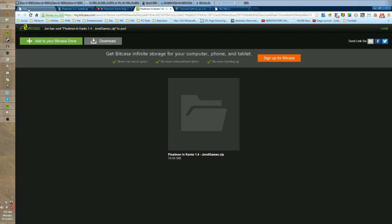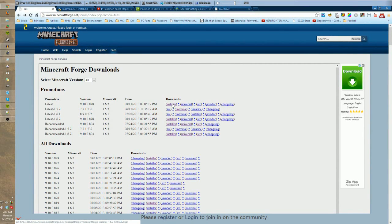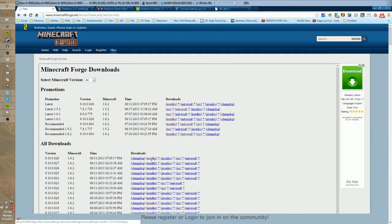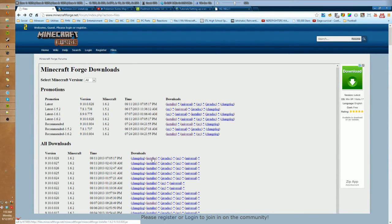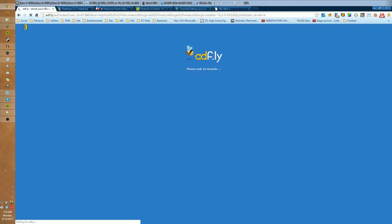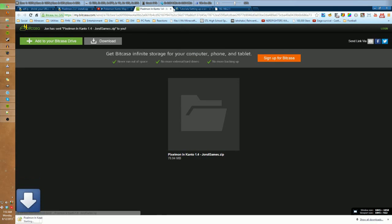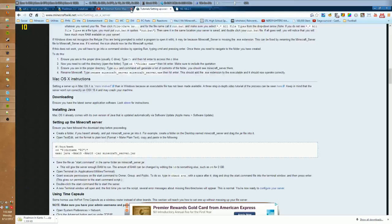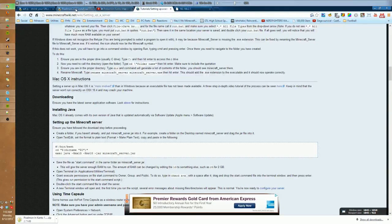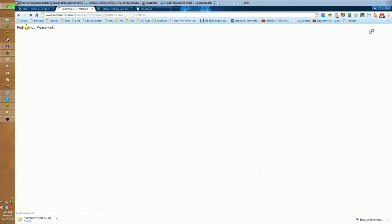I'm going to go ahead and download Forge. A lot of stuff to download. I'm actually going to download the 1.6.2 installer. This version specifically is 9.10.10.828. That's the version I'm using. If there's a more updated version, I would probably recommend using that as well. Download my map, that can close out.